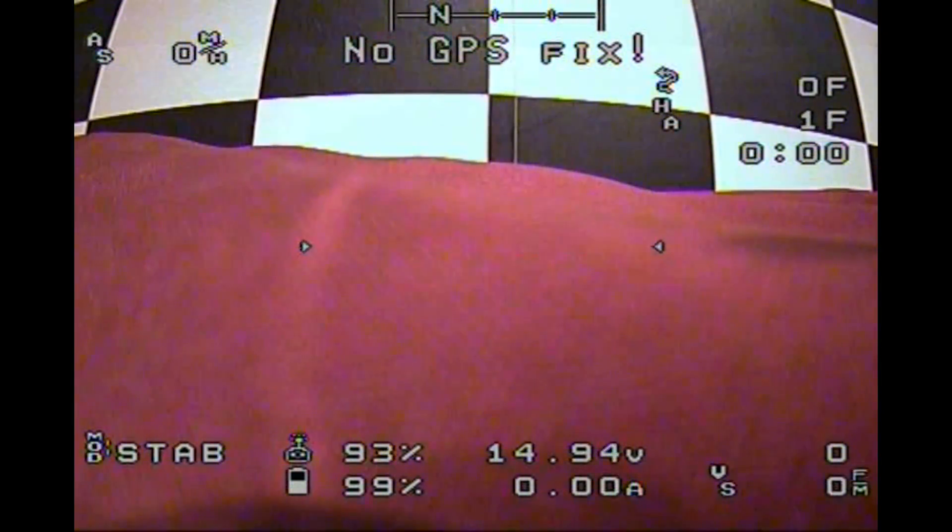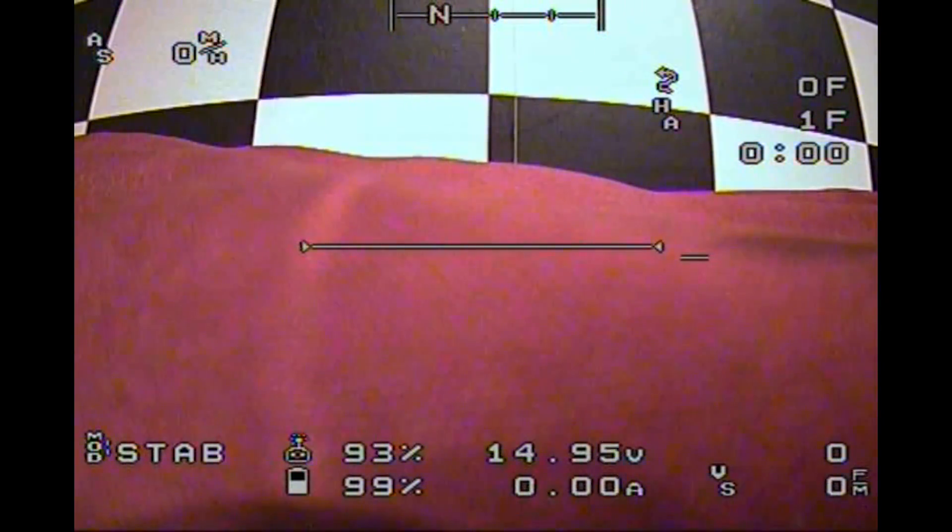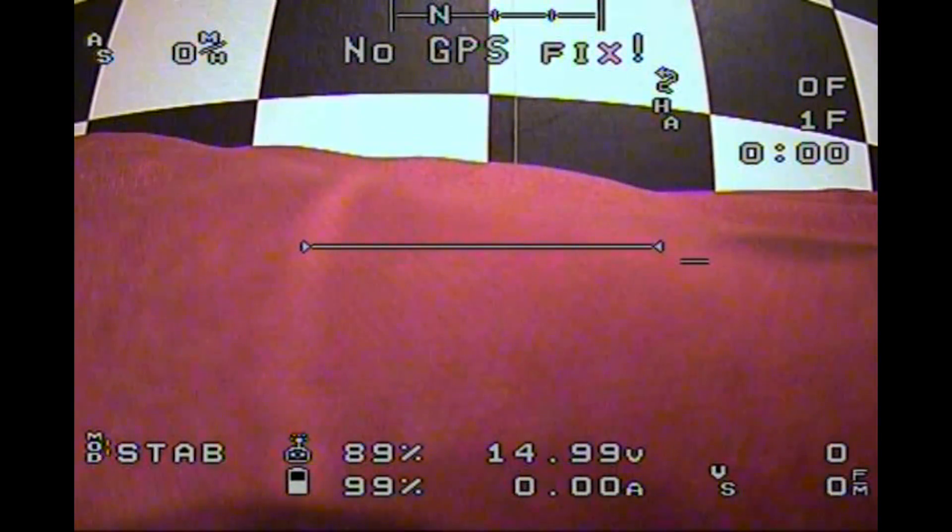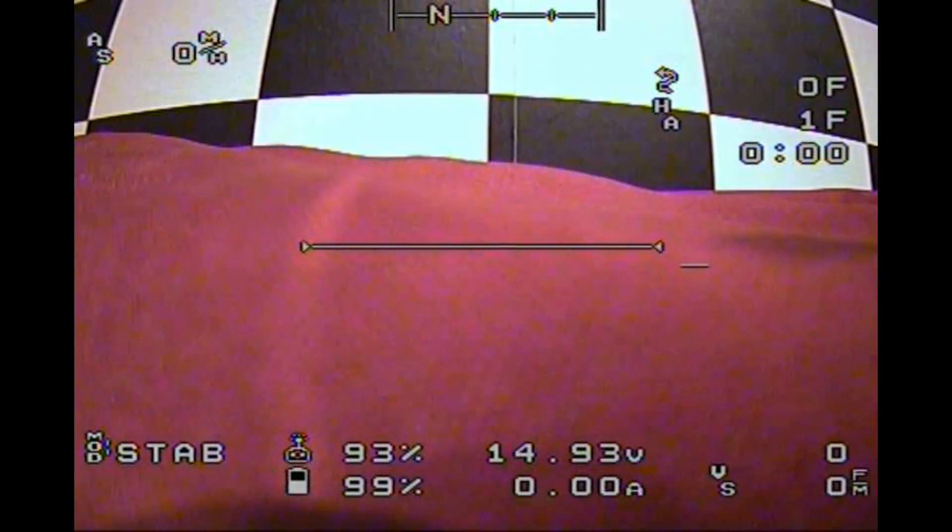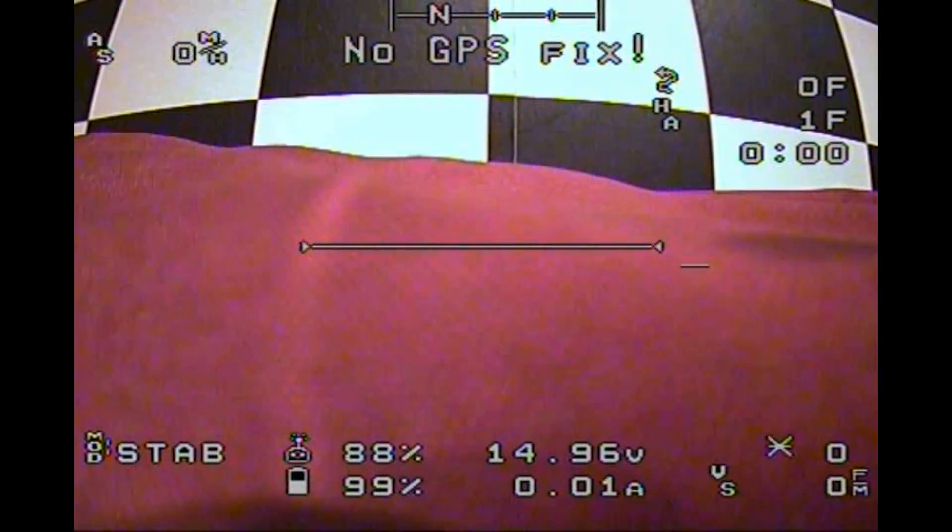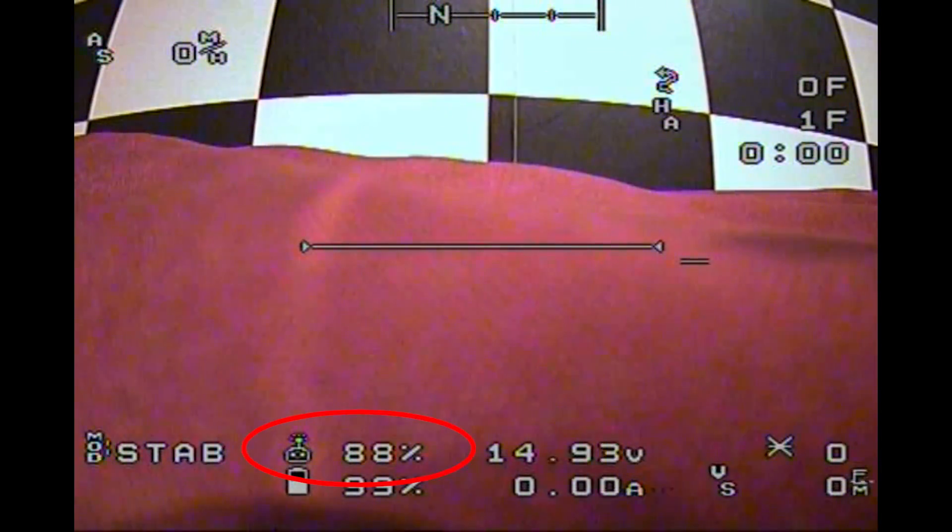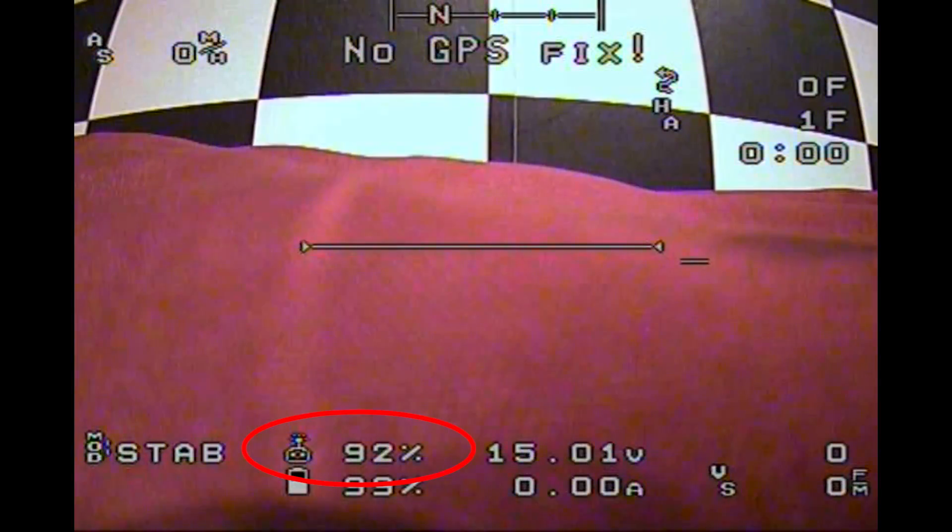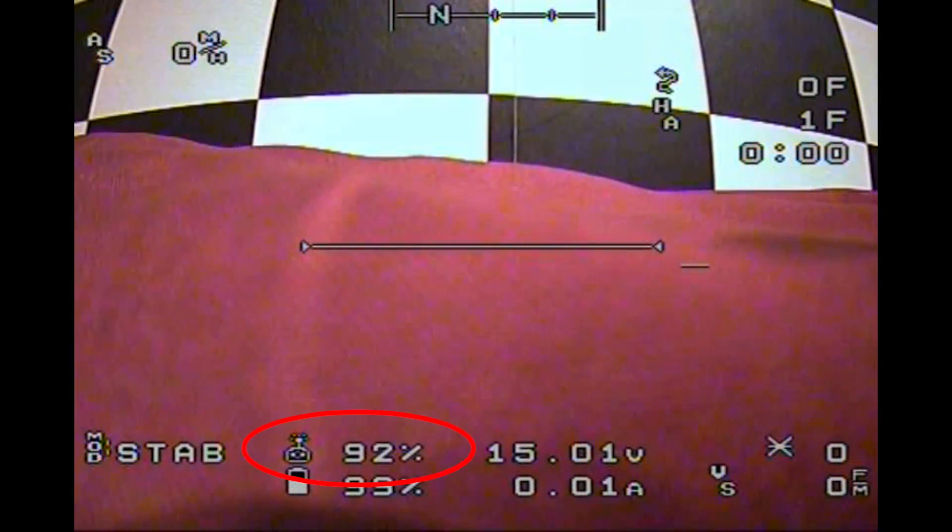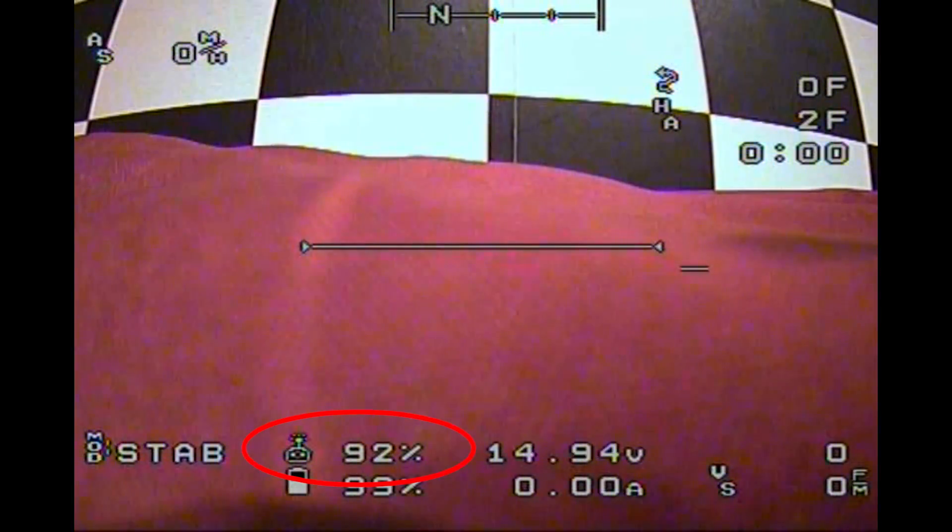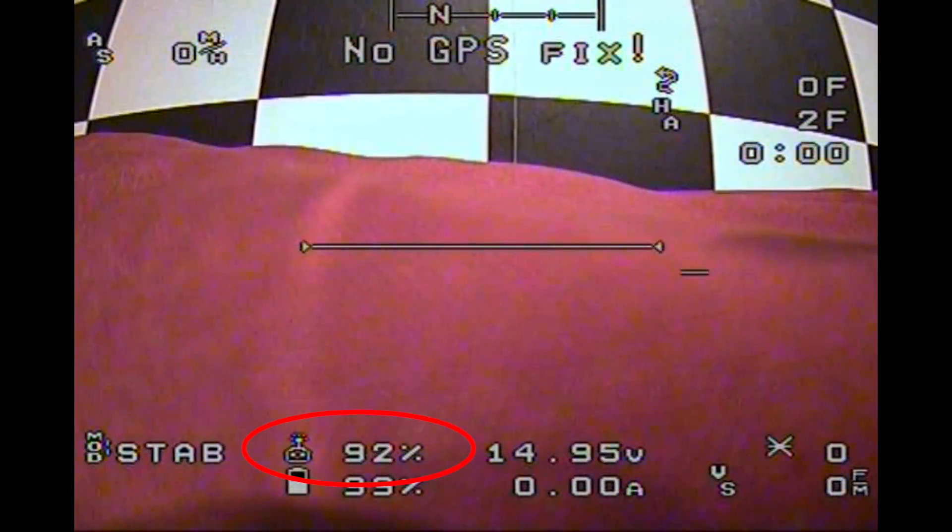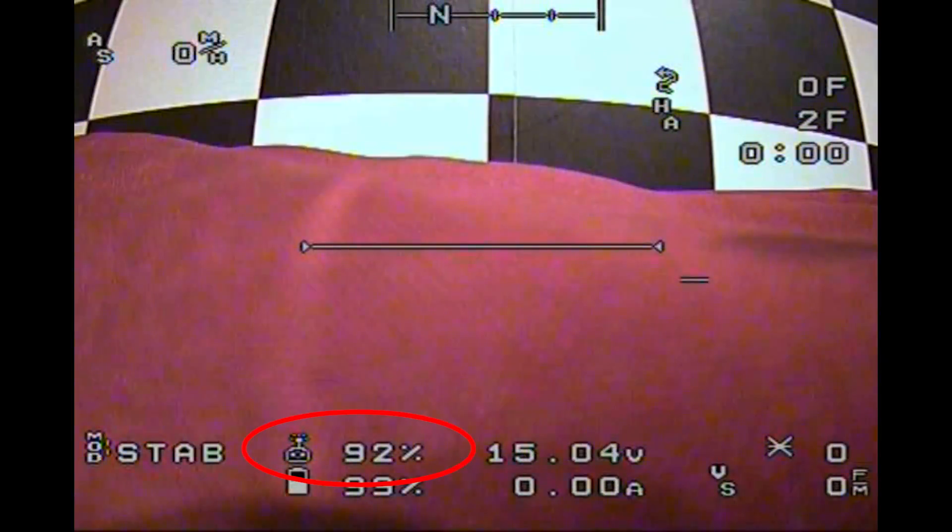Now we can compare the RSSI reading on the OSD and flick to our RSSI dB switch on the Taranis and hopefully they will match up. 88 dB, 91 dB, 92 dB, 93 dB. Perfect.